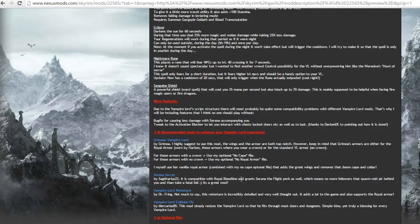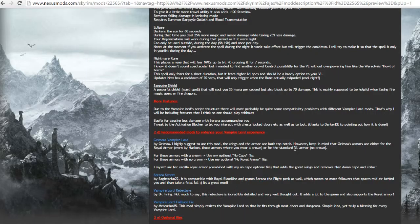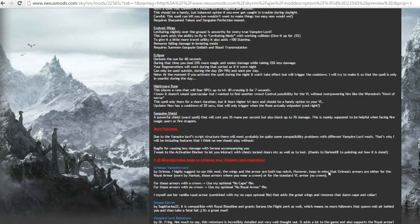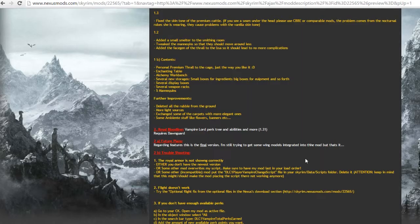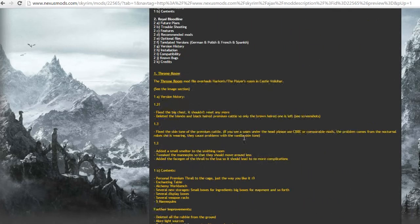That's bad for my boy Ulfric as well, which means no more followers that spawn behind you and take a fatal. That's hilarious. I might actually install that. Overlord retexture, Overlord collision fix. So yeah, they'll recommend other mods.